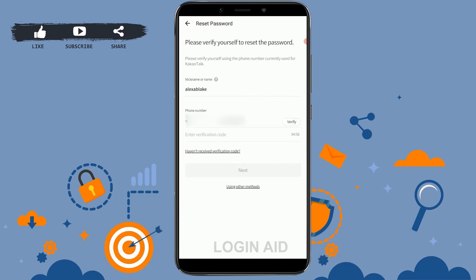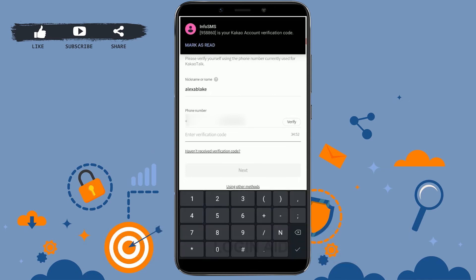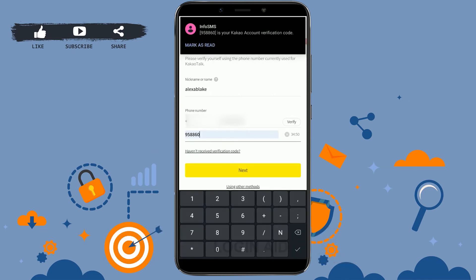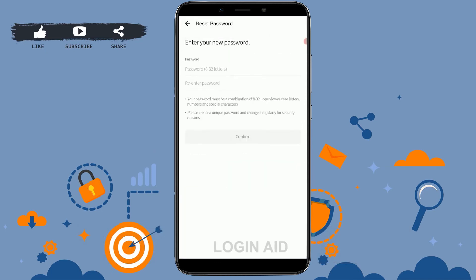First tap on the dropdown menu and choose your country code, then type in your number and tap on Verify. You will receive a verification code to that number — type that code into the empty text box, then tap Next.